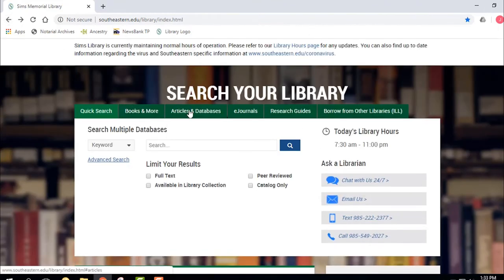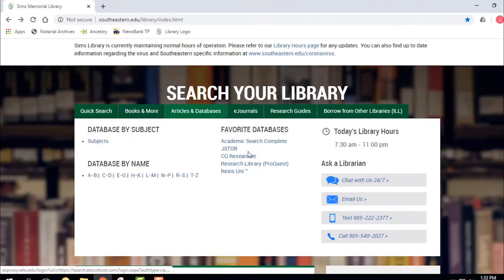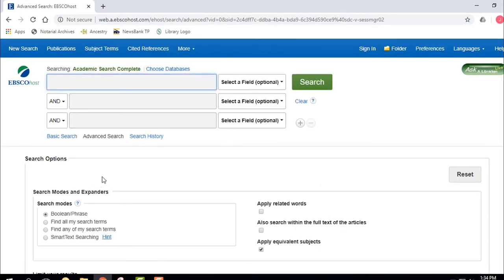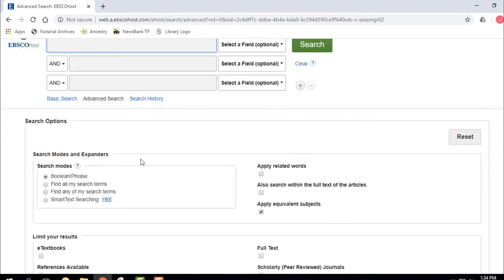We can also use the favorite databases. I want to talk about Academic Search Complete — it's a huge database. It's part of the EBSCO company and covers everything from chemistry articles to business articles to literature. It's like the Walmart of databases. It covers all different topics and it's enormous.